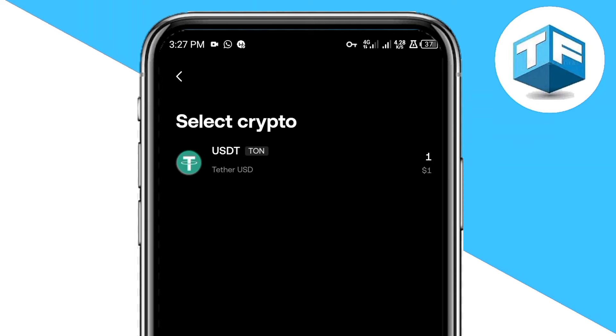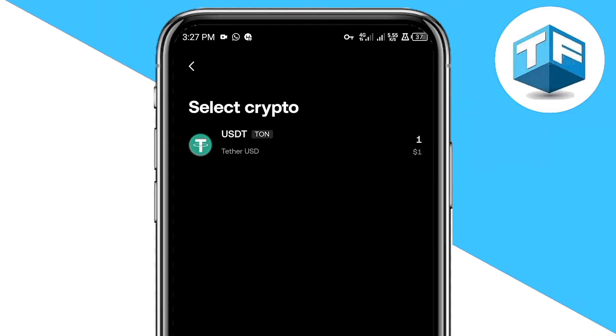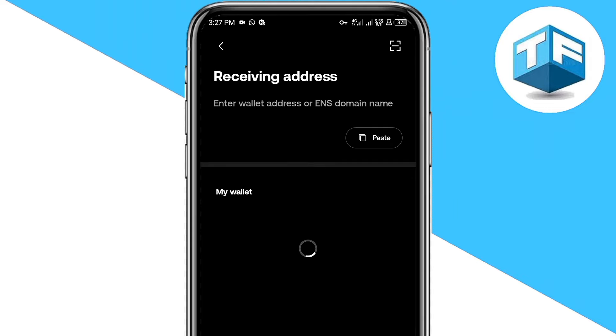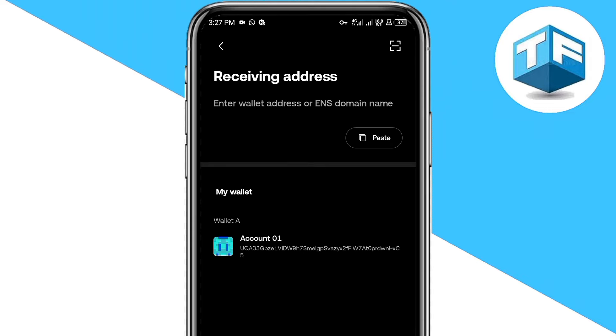Looking here, you're going to see that the USDT I have is on the TON network. So while sending it to your Binance, you need to choose TON network. Let's go ahead and click on it just like this. Now all you need to do next is to go to your Binance app.